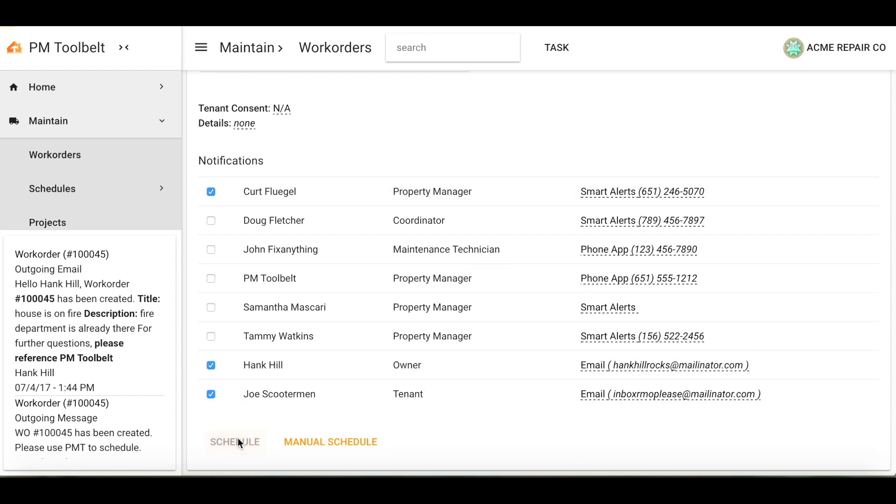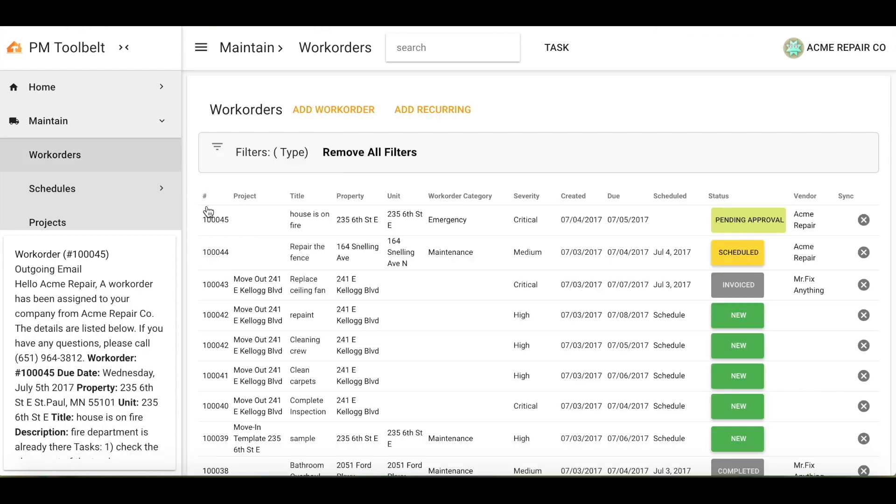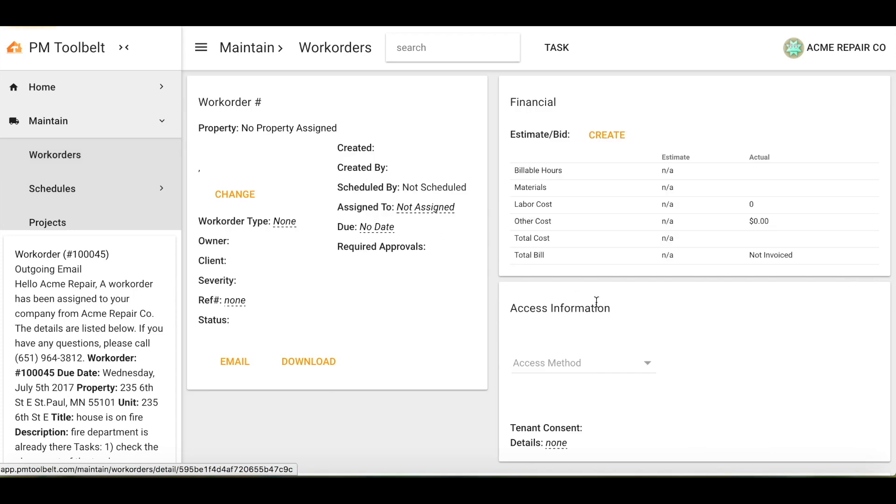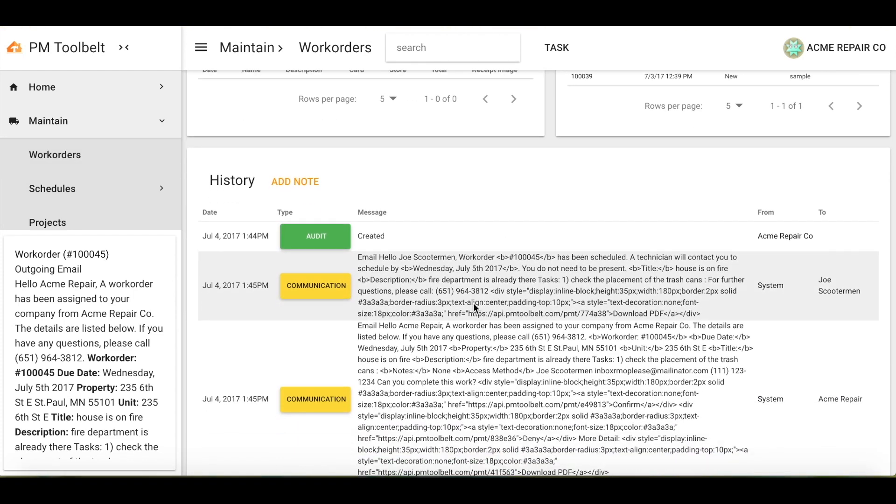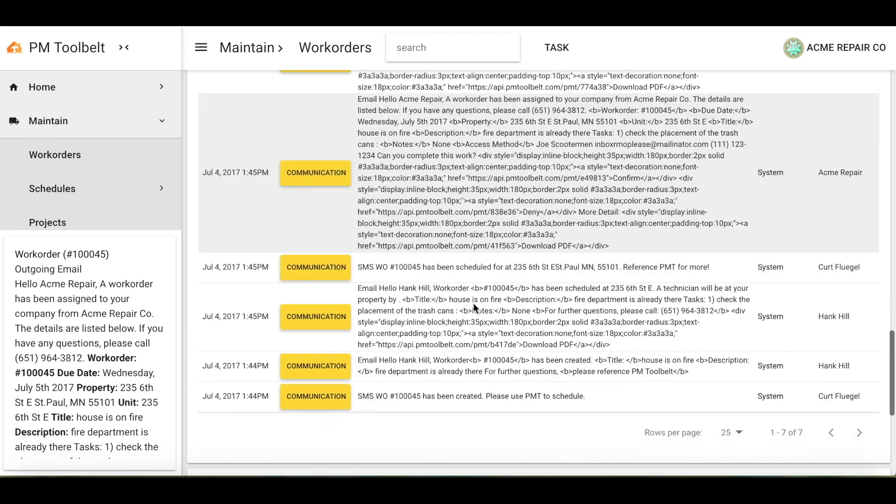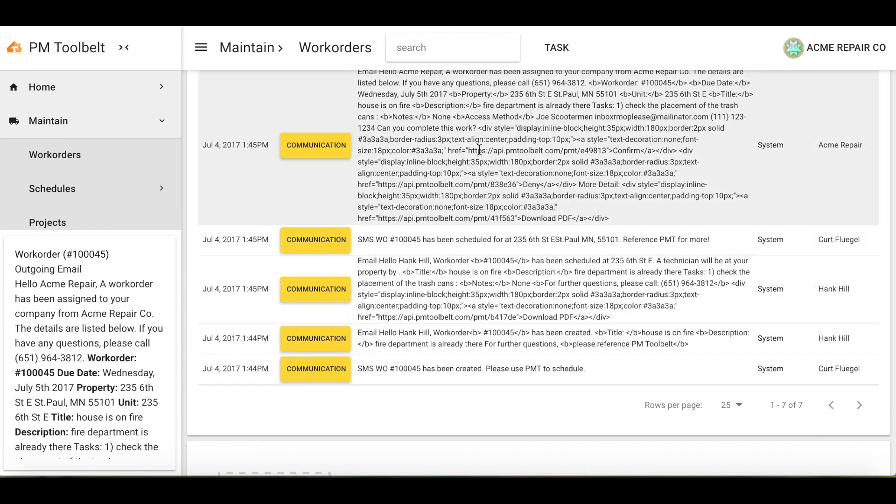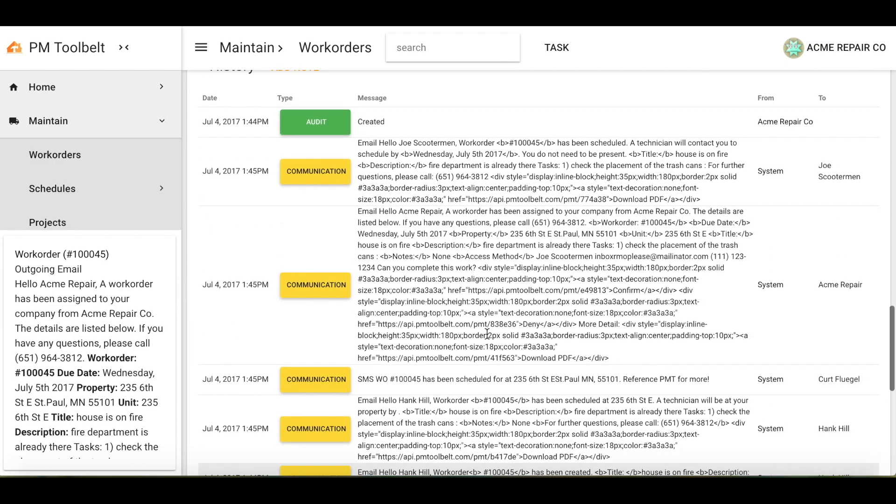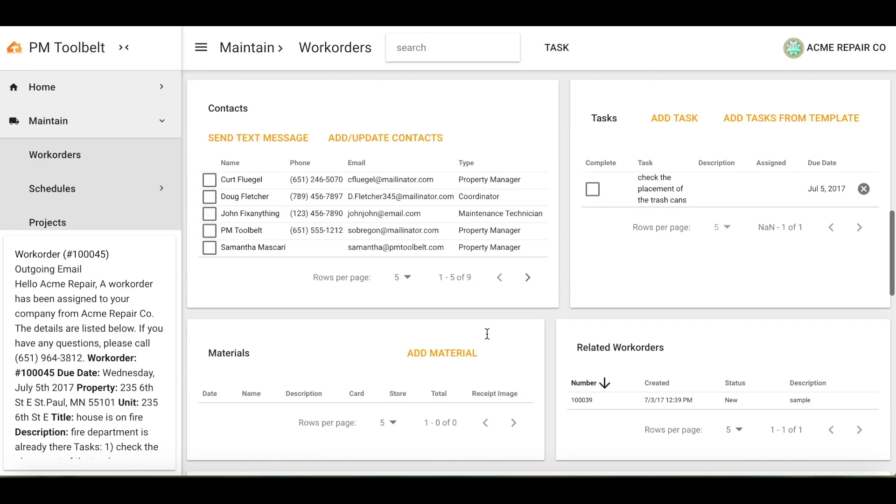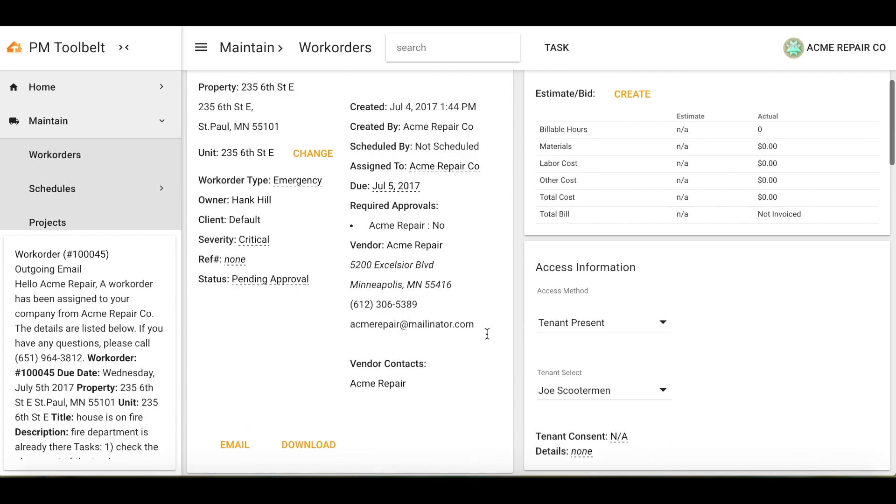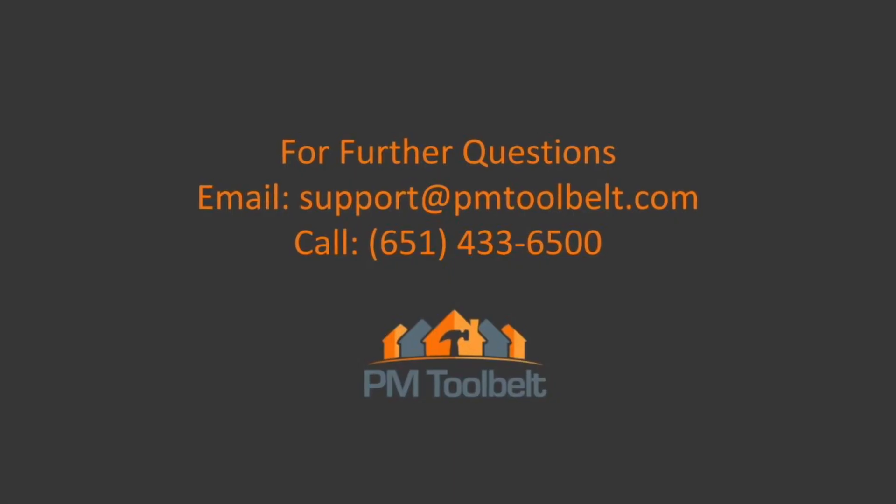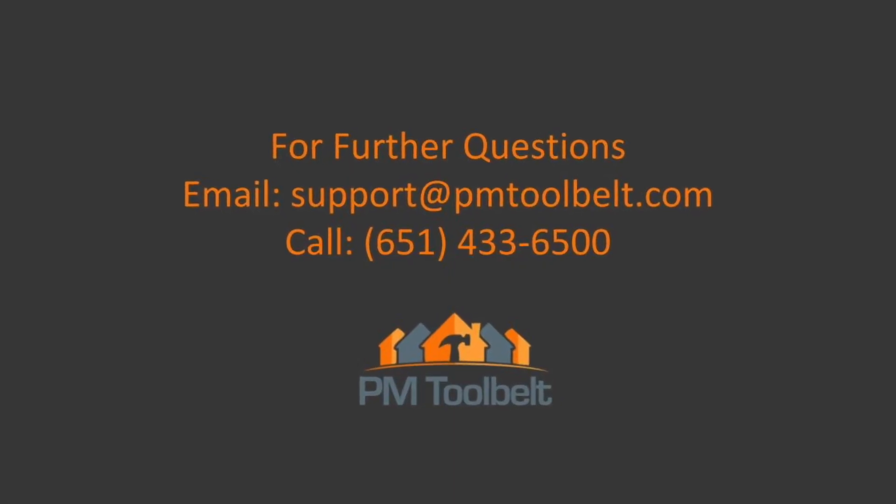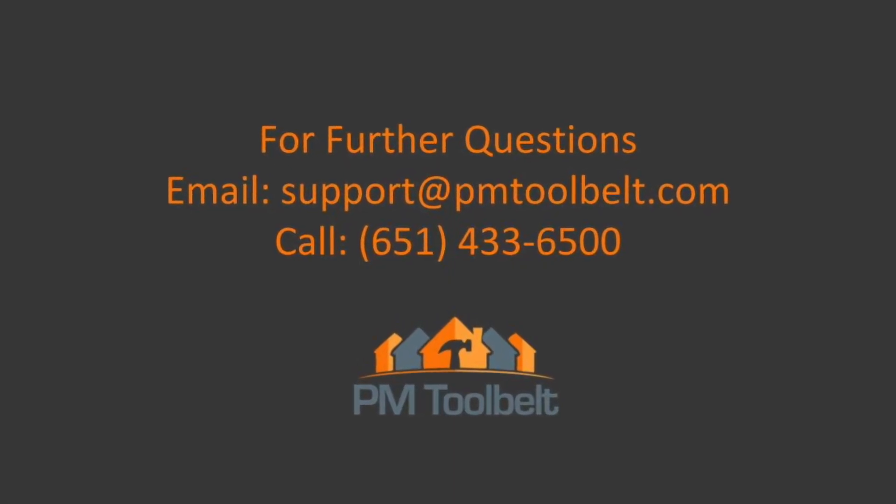Select schedule. Now, if I were to go back into the work order and scroll down to the bottom of the page, you will see another set of communication was sent out about this particular work order. And that is how you notify contacts.